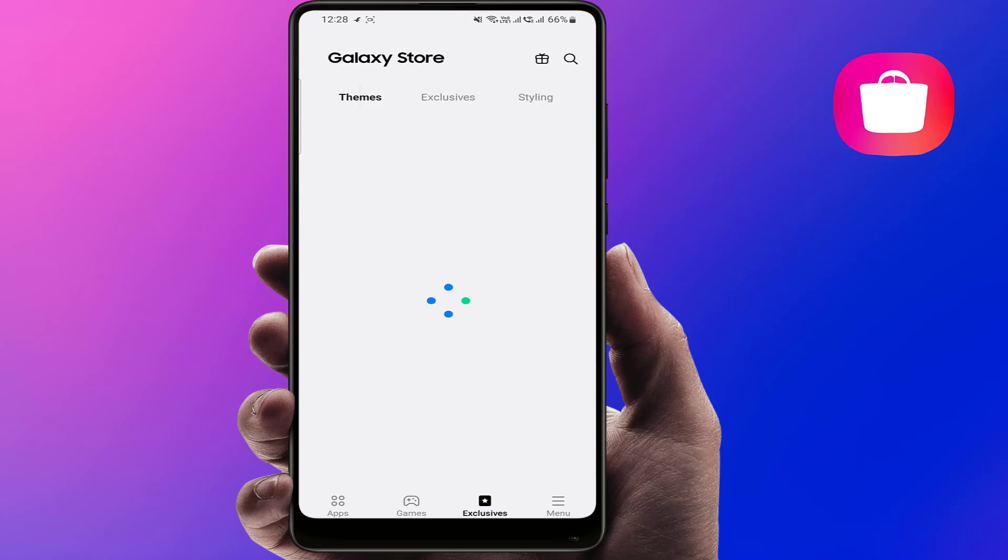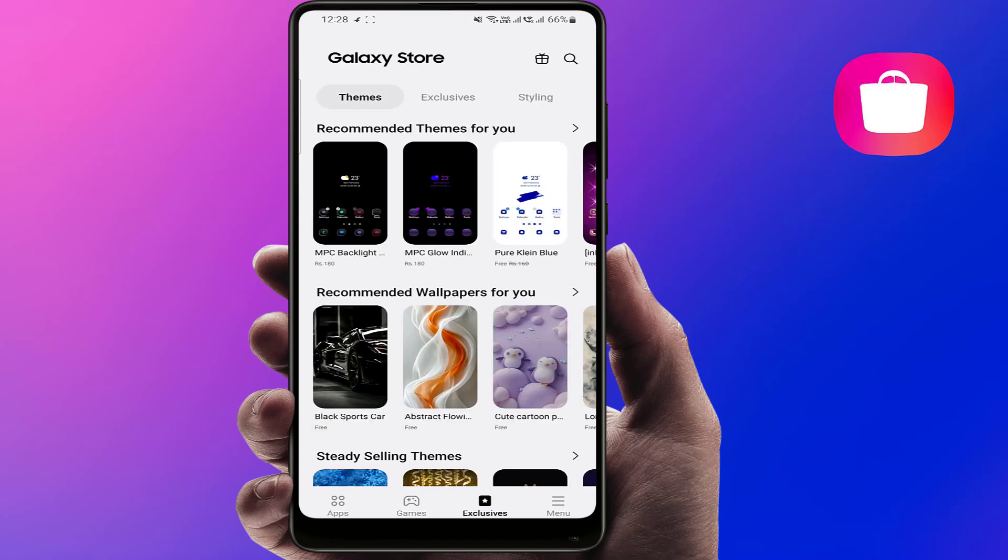As you can see in my screen, the Galaxy Store is working fine. If the problem is still not solved, you can try the next method. Make sure you are using the latest Galaxy Store version. If needed, download the updated APK from the Samsung official site or Galaxy Store update page.